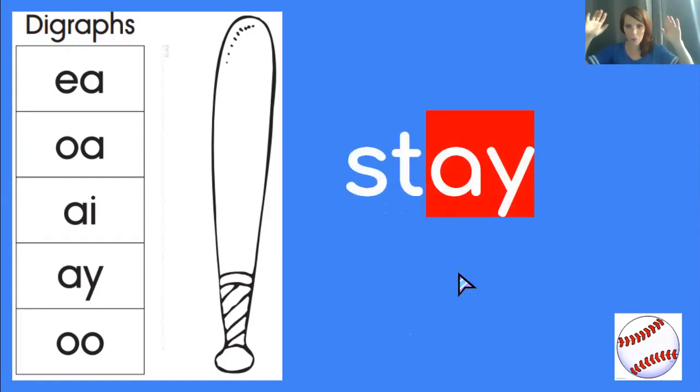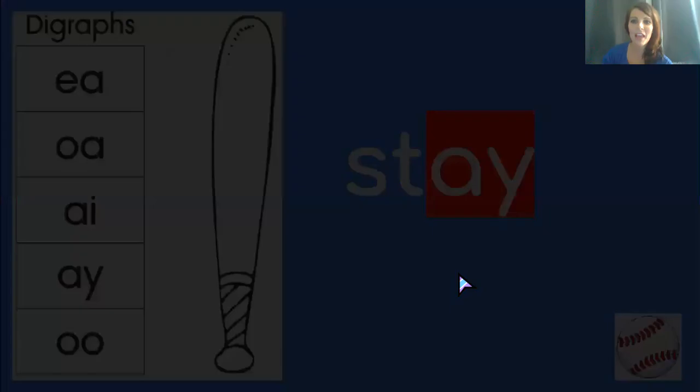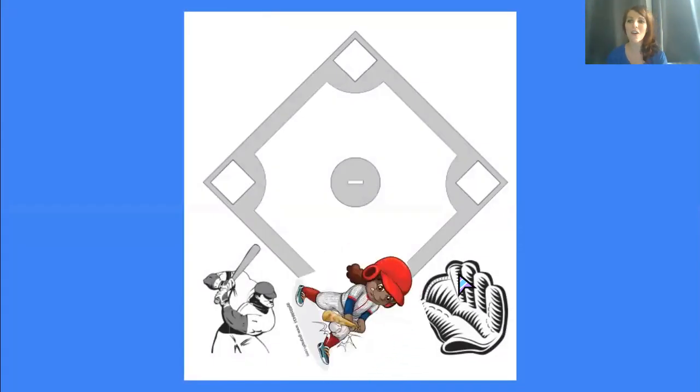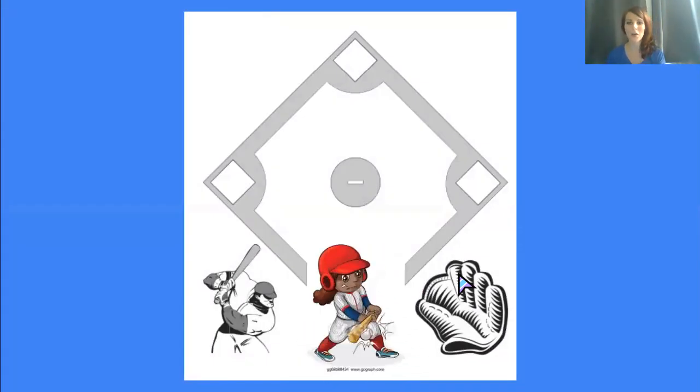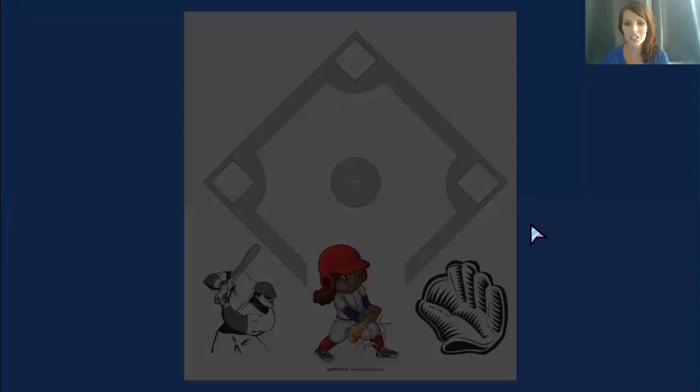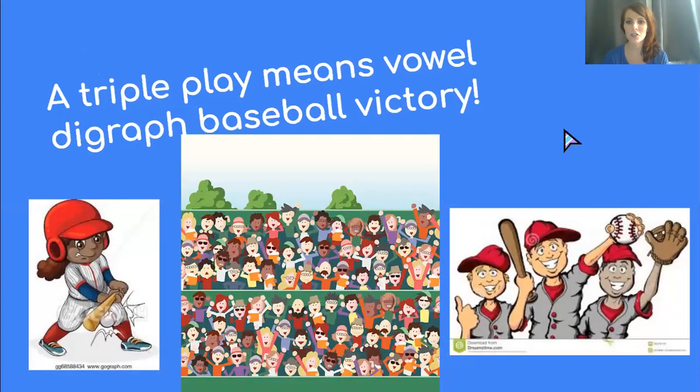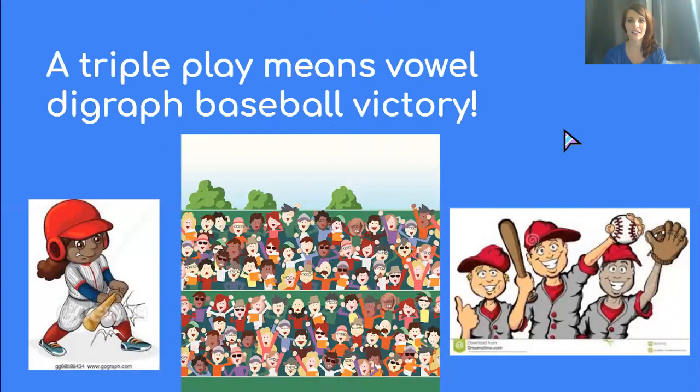Because we have just gotten our runner all the way home. Congratulations, team. A triple play means victory. Hip hip hooray for you.